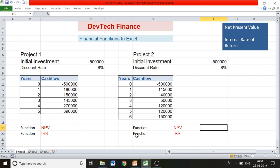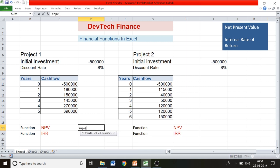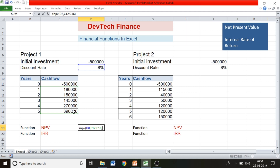We'll figure out the NPVs and IRRs for both projects and compare which is more beneficial. Let's start with the formula: equals NPV, open bracket, select the rate — the discount rate — comma, then put the values. Here you add only the cash inflows from Year 1 to Year 5, close the bracket, and then add the cash outflow as a negative figure.